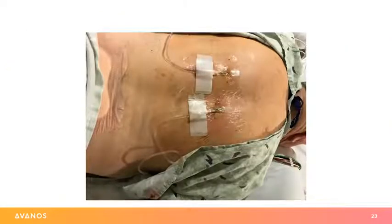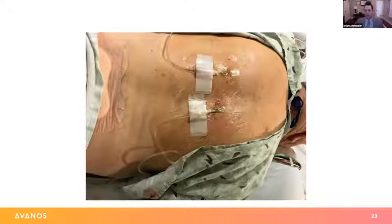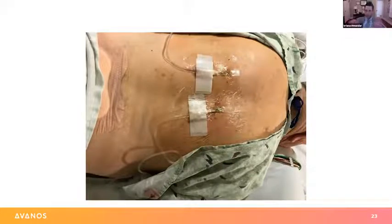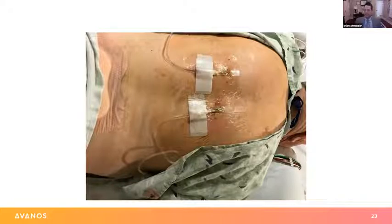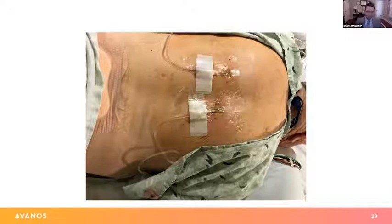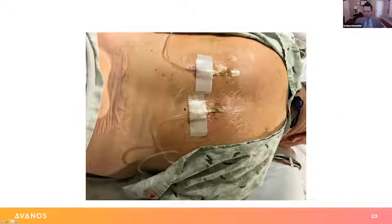Question: How far do we thread the catheter in? I tend to hub the catheter. To do that you have to predict how far away you are, which depends on where you're starting, where in the spine you are, and how big the patient is. I like to get it all the way to the hub if I can. The more catheter that's under the skin, the less likely it is to move and the more comfortable it tends to be for the patient.